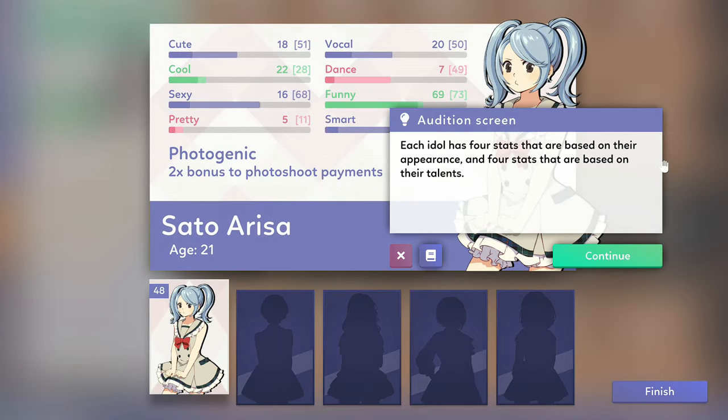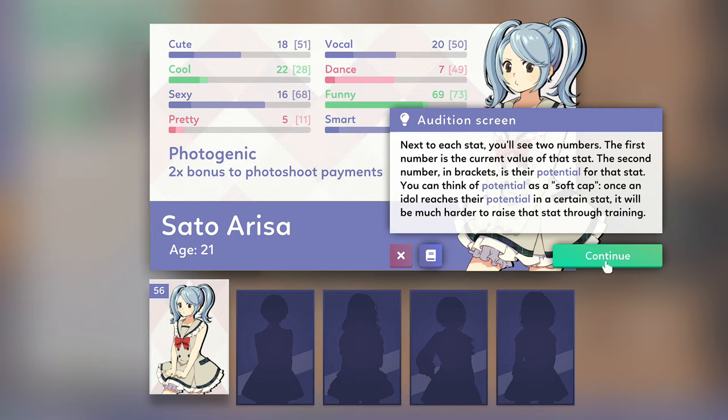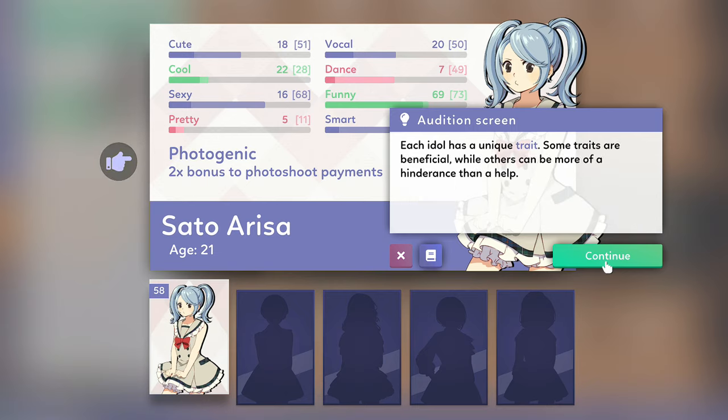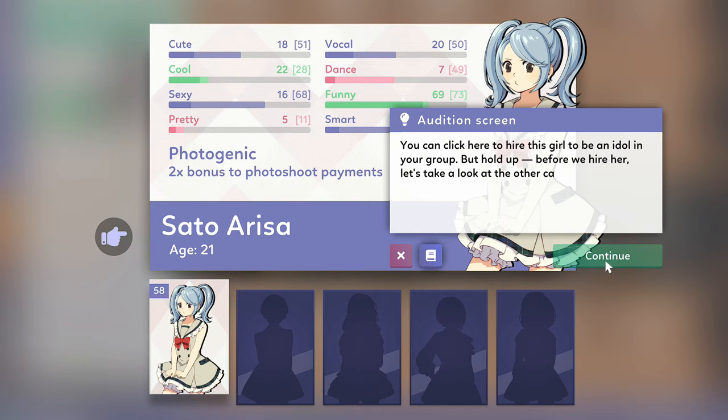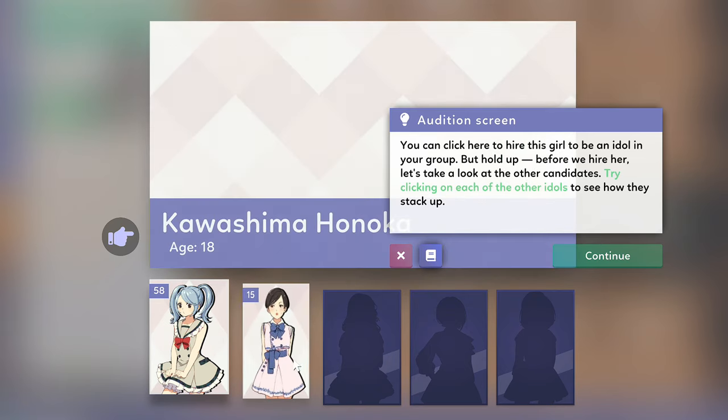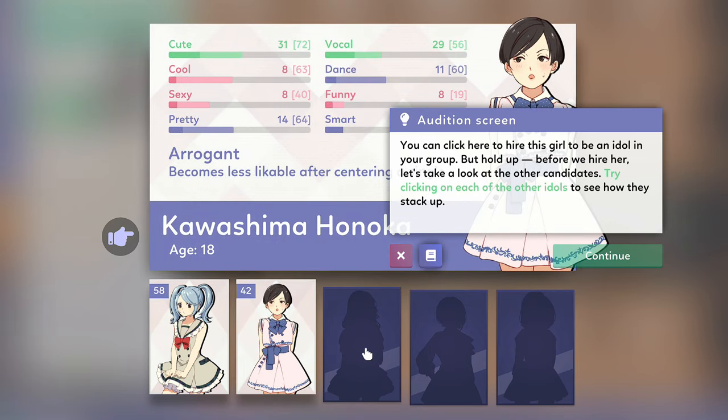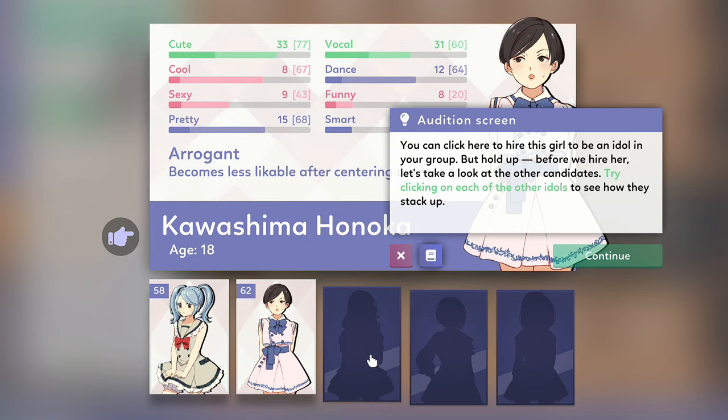Sato Arisa. Right, she's got 20 on the old vocals, out of what, out of 100 or something I don't know. 50? Oh, that goes up to 69. That's funny. I mean, is she going to be a comedian? Each has a new trade. Some traits are beneficial. Whether it's going to be a hammer. If it's going to hire this girl, before we hire, let's take a look at the others. Yeah, that's only fair.